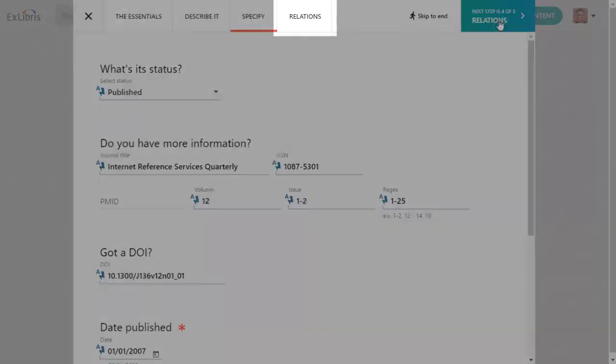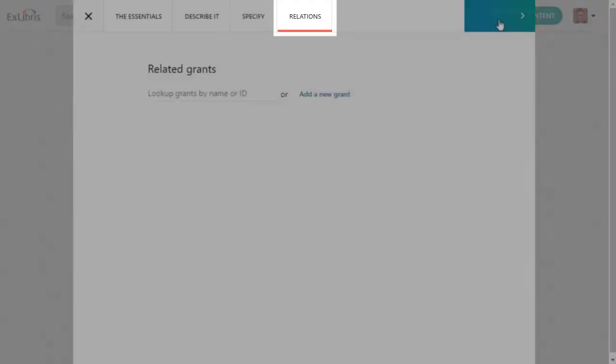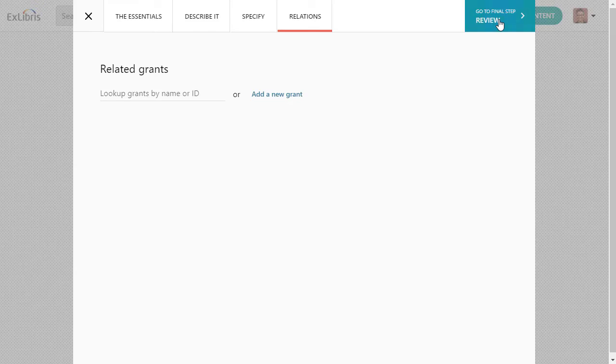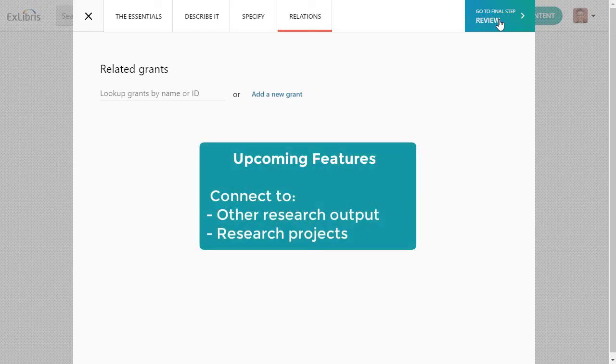Finally, the Relations tab gives you an opportunity to connect this content to a particular grant. In the future, Esploro will also allow you to connect this content to other research output in Esploro or to research projects.